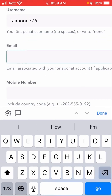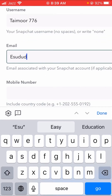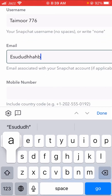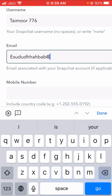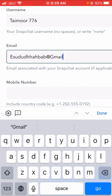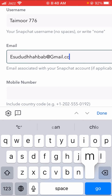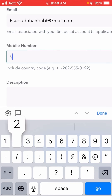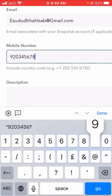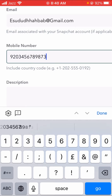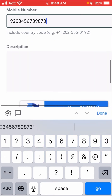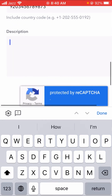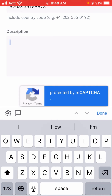Here you have to put in your username. Then you have to enter your email address. After that you can see the phone number field — include your country code. I put in my phone number: 92 2345 6798 1.